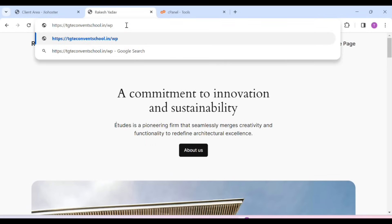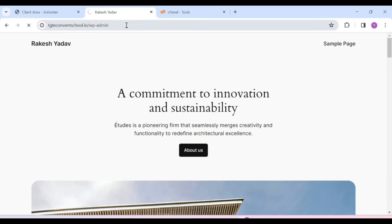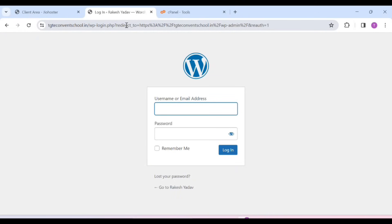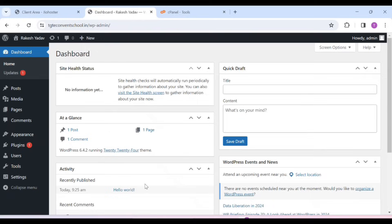Now you have to come here. You have to click on slash in front of your domain. Here you have to write wp-admin. This is our WordPress dashboard. To log in, I will log in here. We have to give the username and password. This is our WordPress dashboard, and now we will build our website from here.